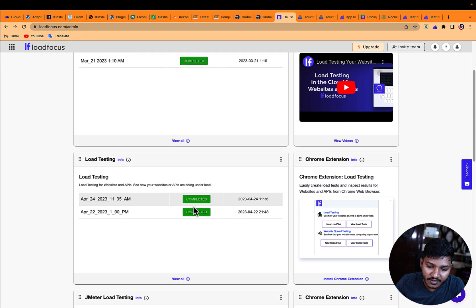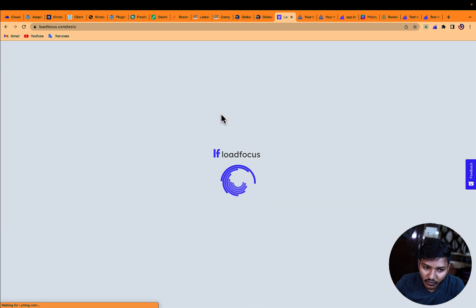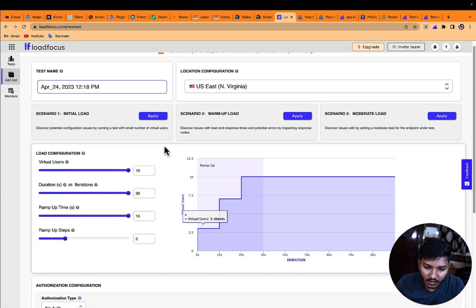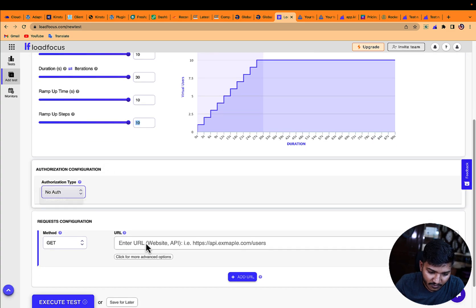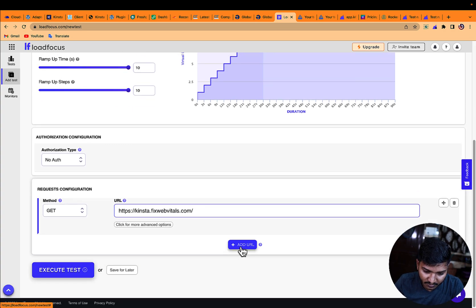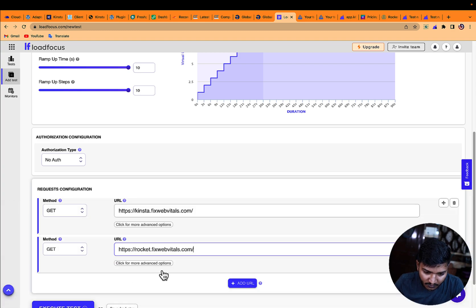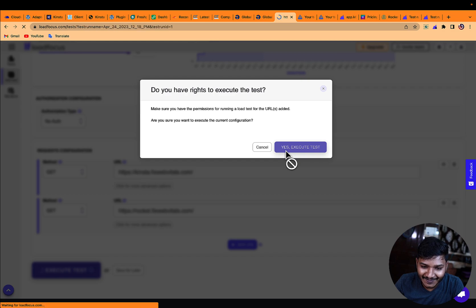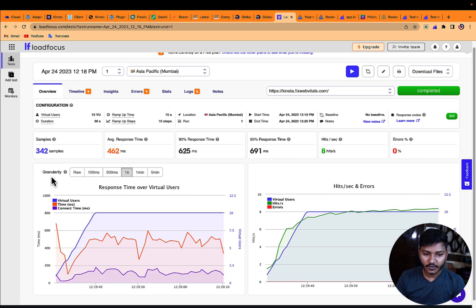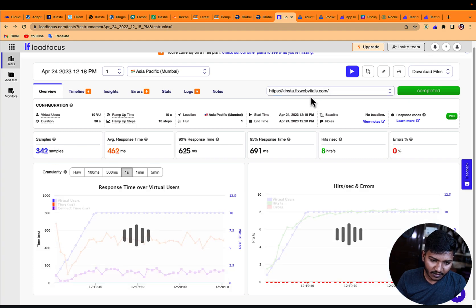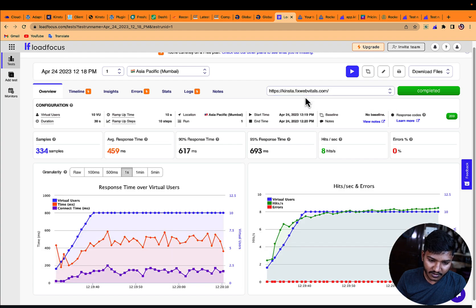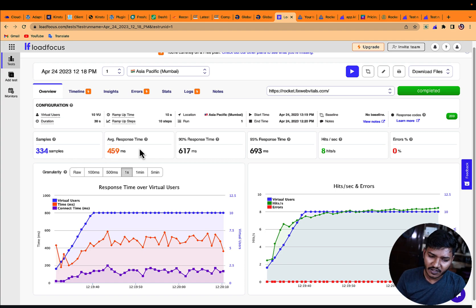For the load test using Load Focus, I'm running a new test with a Mumbai server and ramping up users. For Kinsta there were 342 samples with an average response time of 642ms. For Rocket there were 334 samples with a response time of 459ms. I'll call this a tie since it's not a major difference.